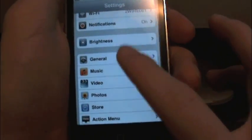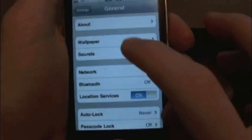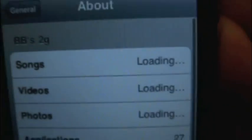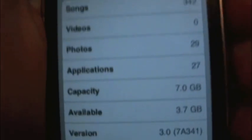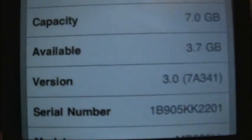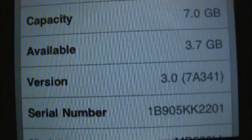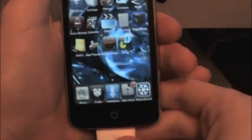So let me just prove that I am on 3.0, right there, version 3.0. So you see that I'm on that.